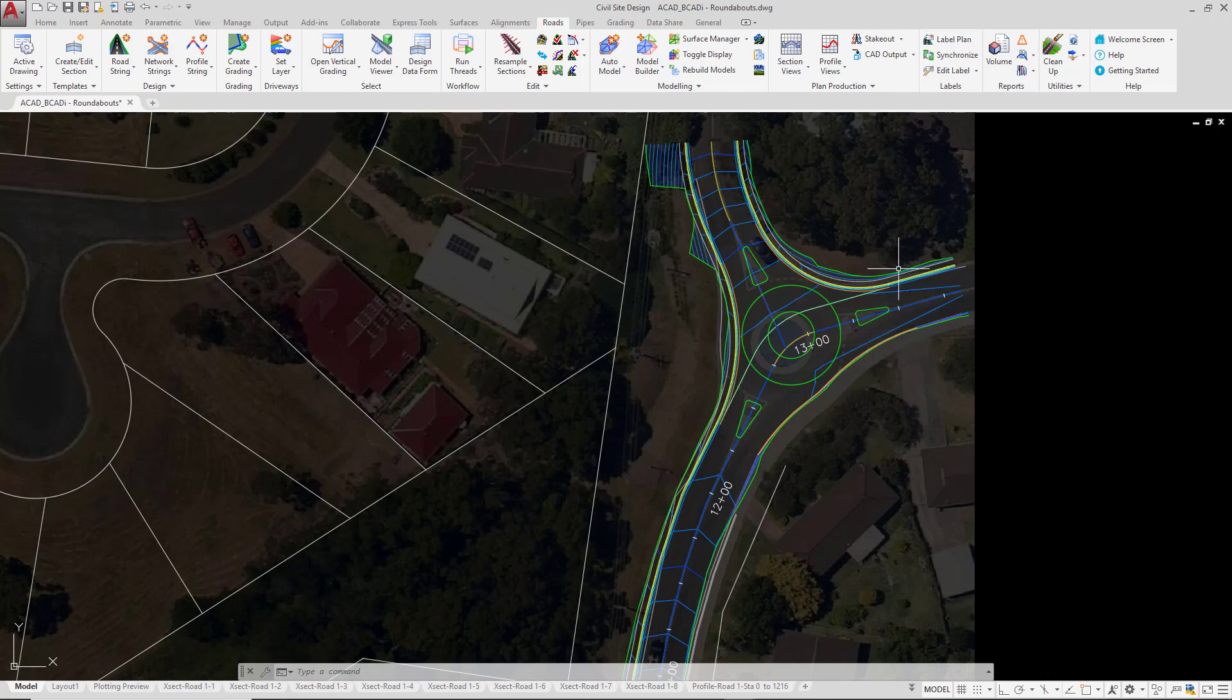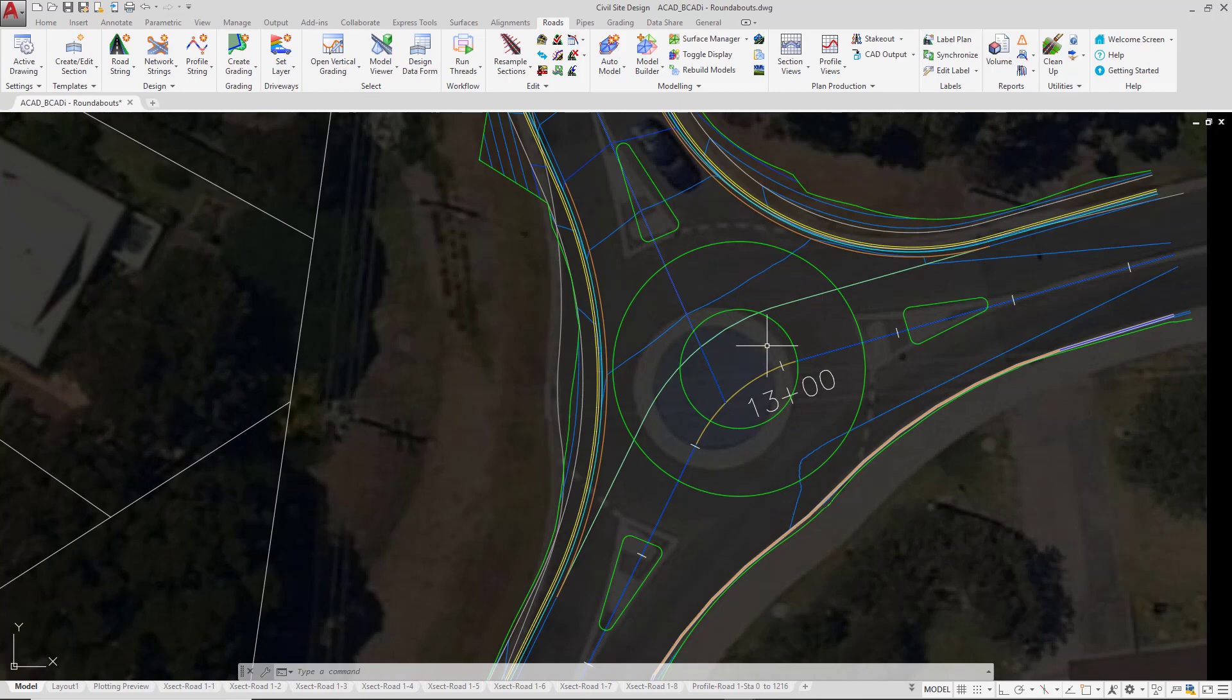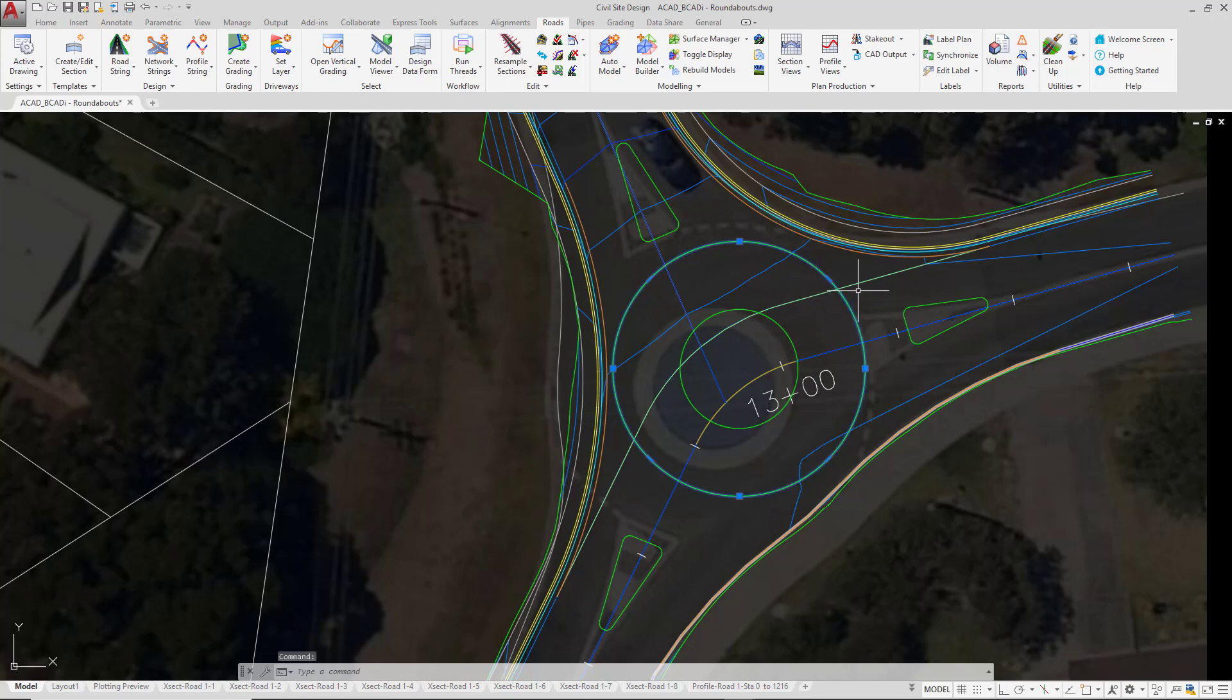To start off, we need to have, as we've outlined in the conditions, two Civil 3D or two Civil Site Design alignments to allow the creation of the roundabout. At present we have a polyline representing the central island and we also have a polyline representing the outer edge.